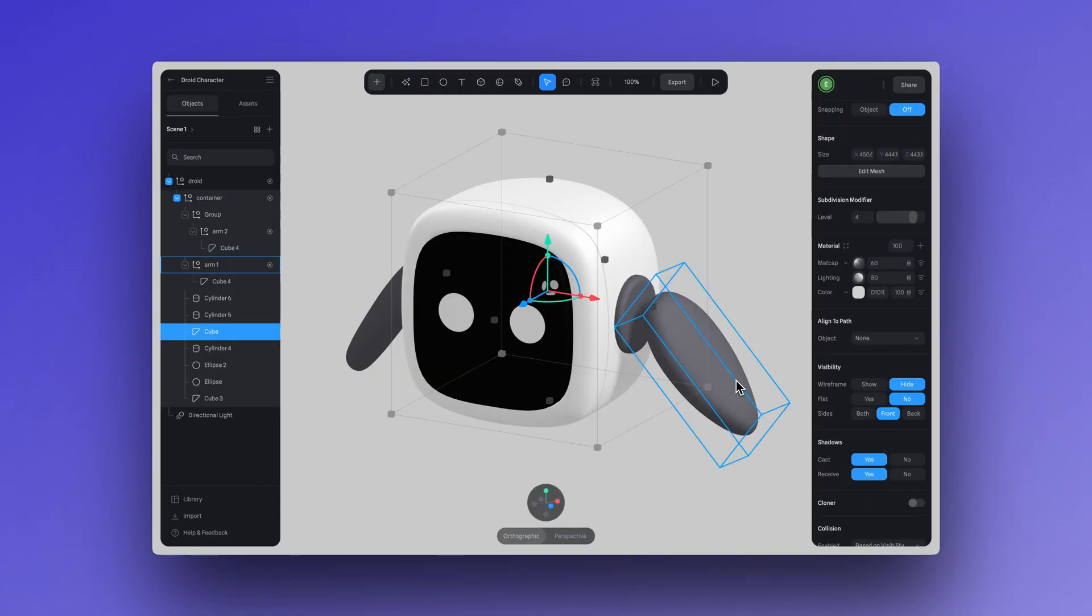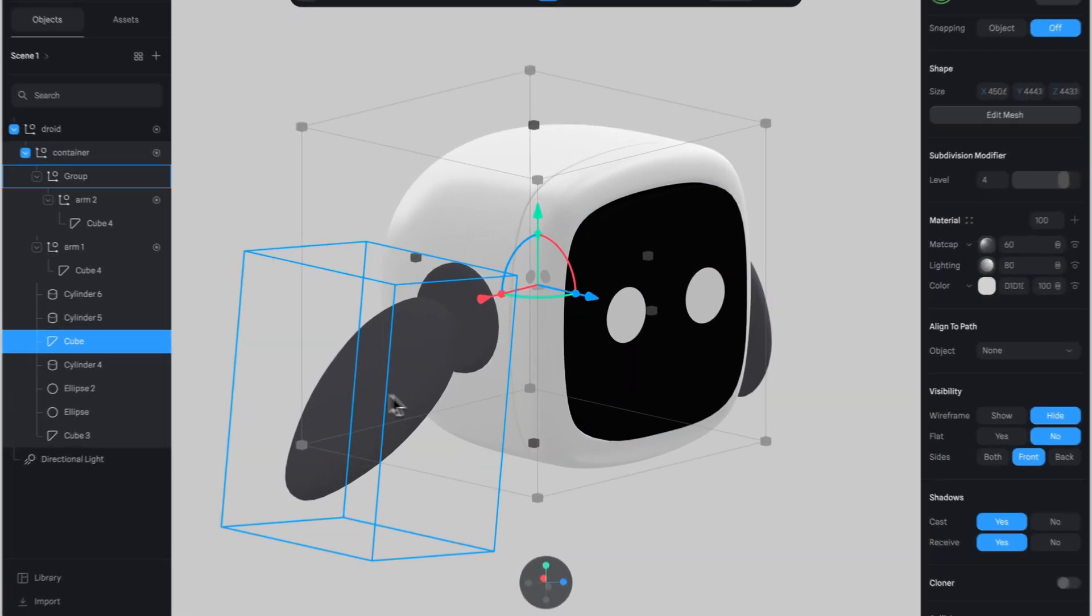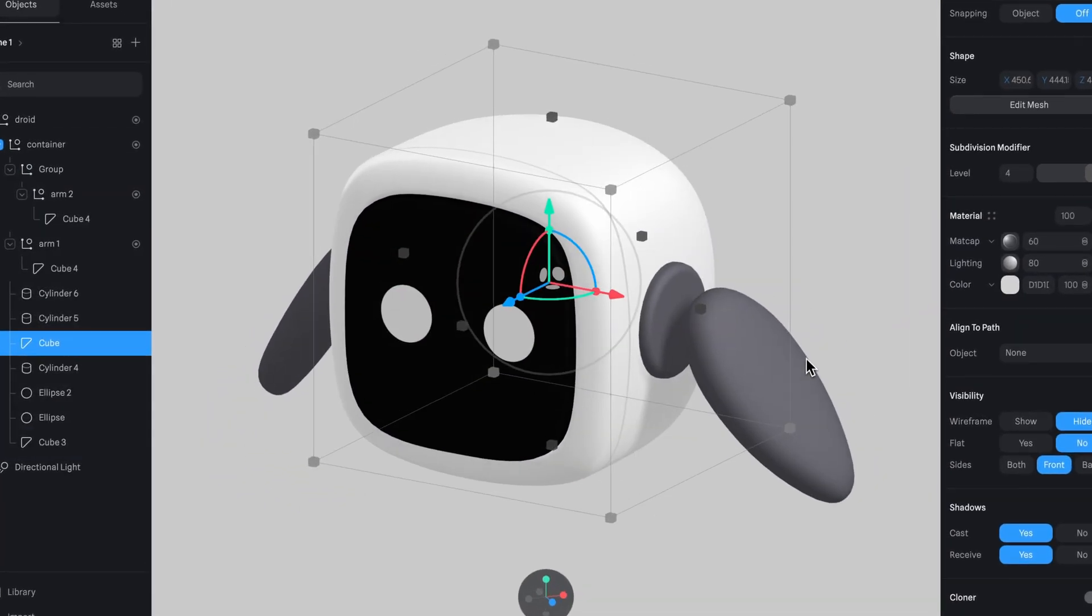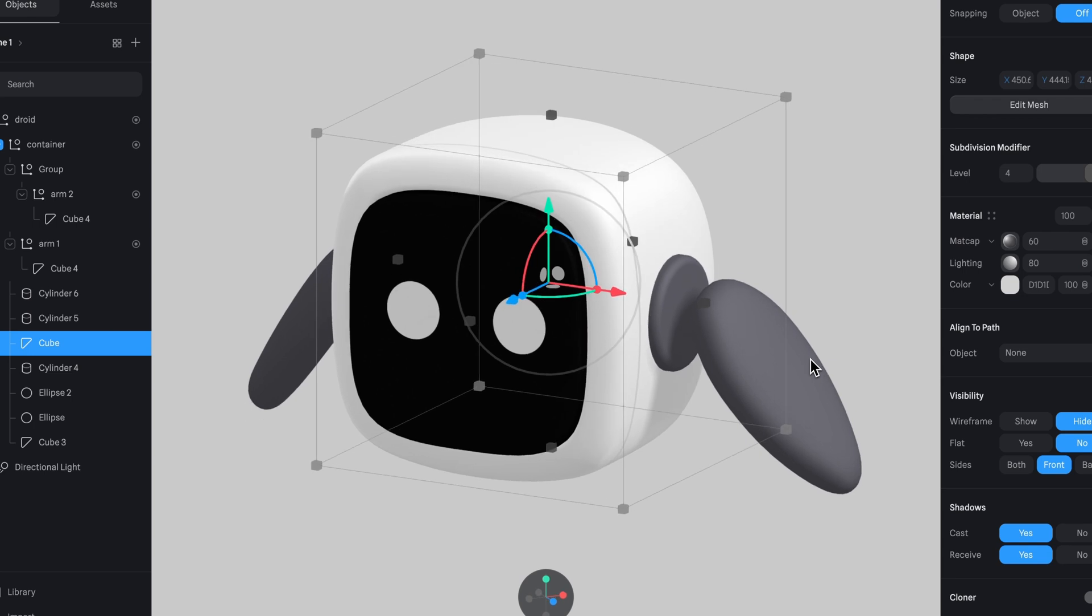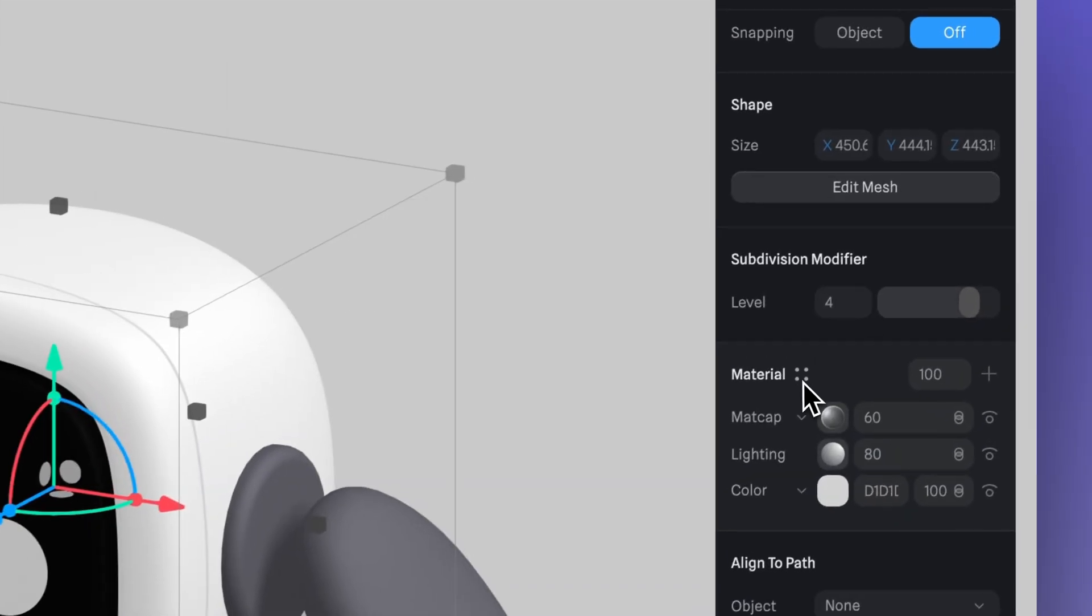In this design, I used a white color for my character, which I created using matte caps in Spline. To keep my scene optimized, I made sure to keep the material simple and avoid using many layers.